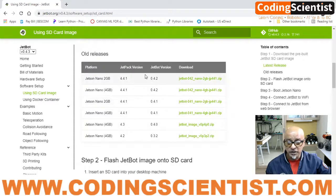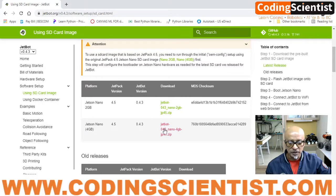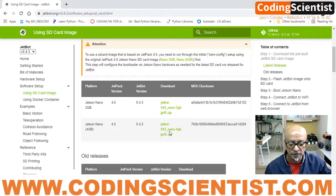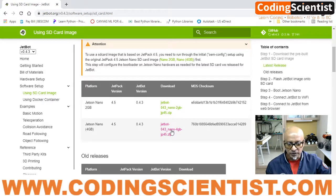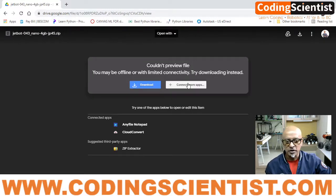There are also some older releases of JetBot packages here, which are not required at this point. We will go ahead and download the current version. On the browser you can see the current JetPack version is 4.5 and the JetBot version is 4.3. Click on that and it will take you to a Google Drive page where you'll see a message saying it couldn't preview the file.